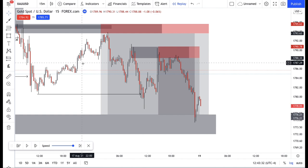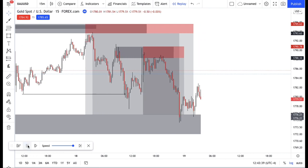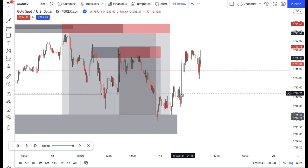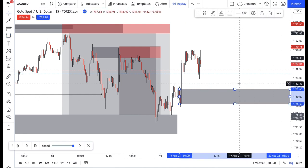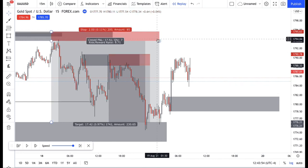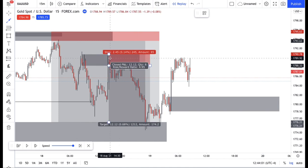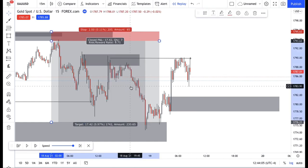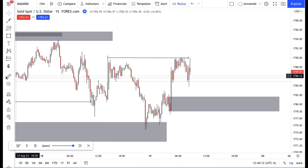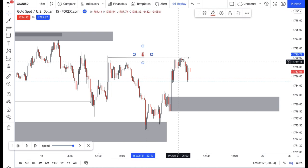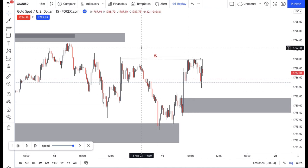Once I took profit on my position, I started to look for a potential area where I could enter again. Now let price play out — let gold do its thing. The first thing I noticed was this imbalance created right over here. When there's inefficient price action, price must come back and fill it in. I kept my eye out for any sells I could take to fill in this inefficient price action. Secondly, I identified liquidity that built up at this area over here. I knew this liquidity needed to be taken out.